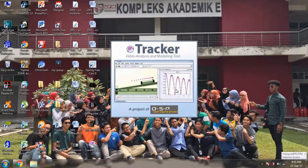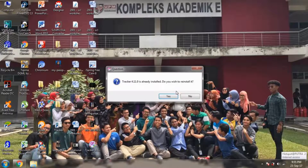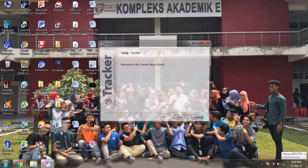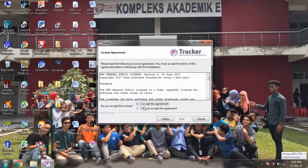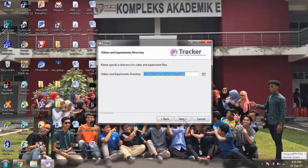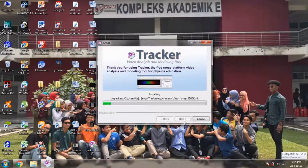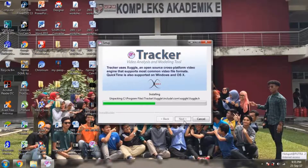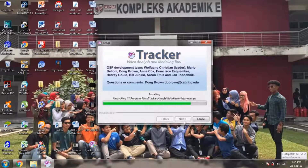You can see it start to open. Then we just agree with everything the Tracker installer says. Next, we click on Videos and Experiments. Click next through all the steps. It comes with Xuggler because Xuggler will be our video player.